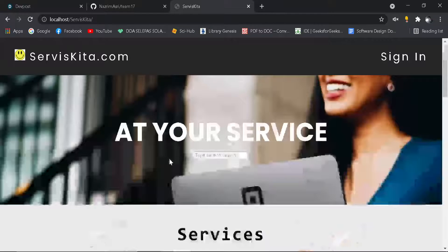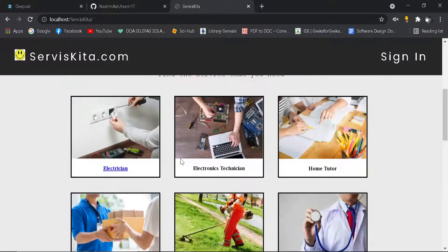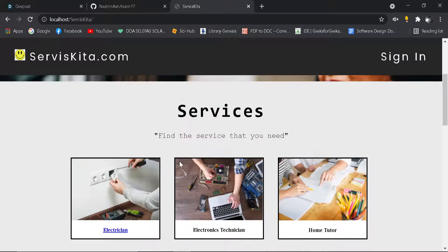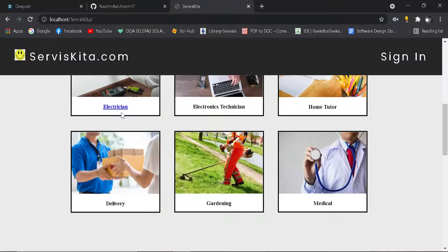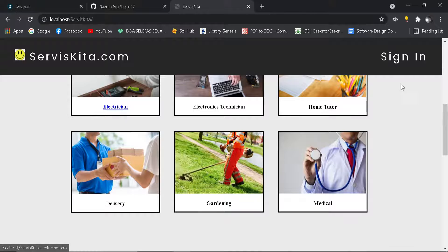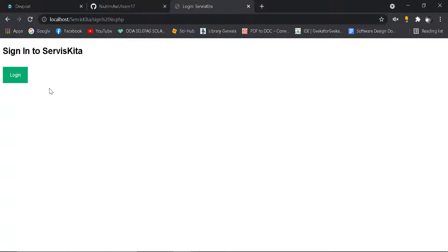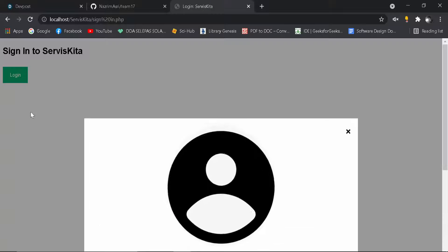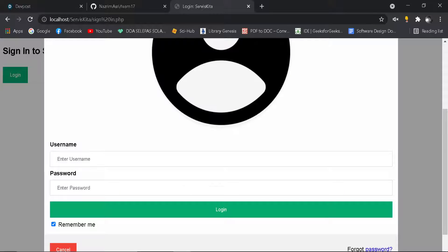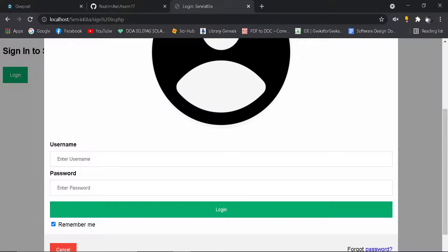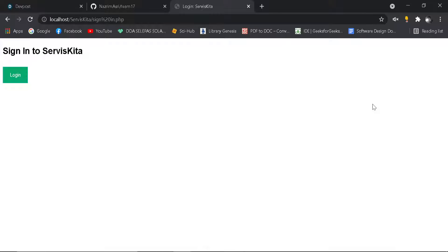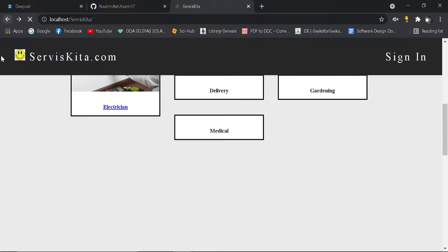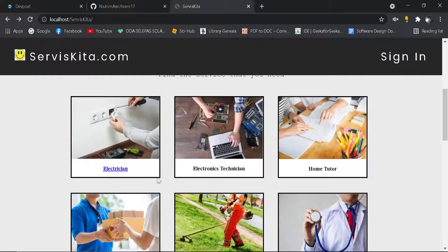If you click on the sign in button, it will take you here so you can enter your username and password to login, but it is not functioning well.